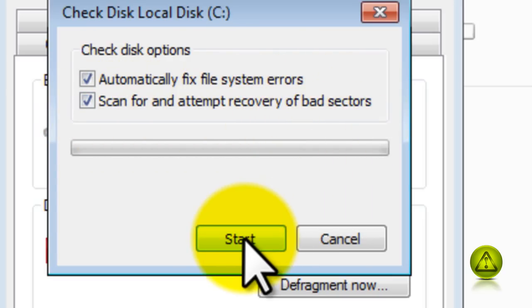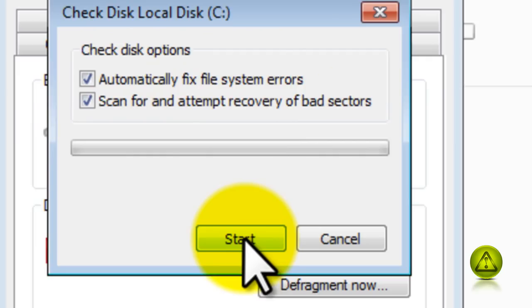Now click on start. When you click on start, you have to reboot for the process to continue.